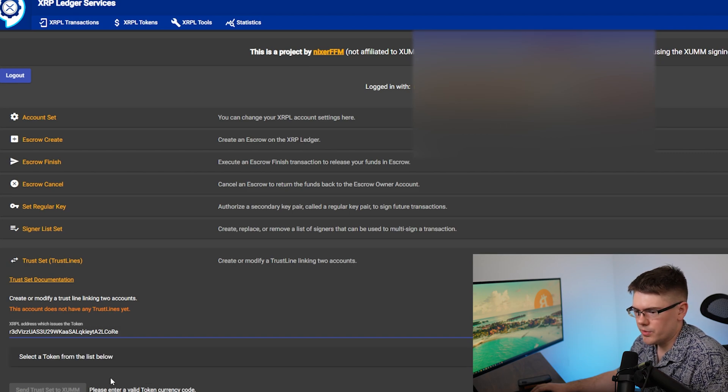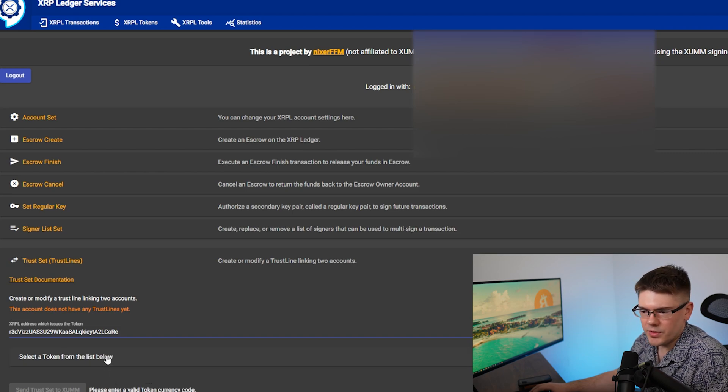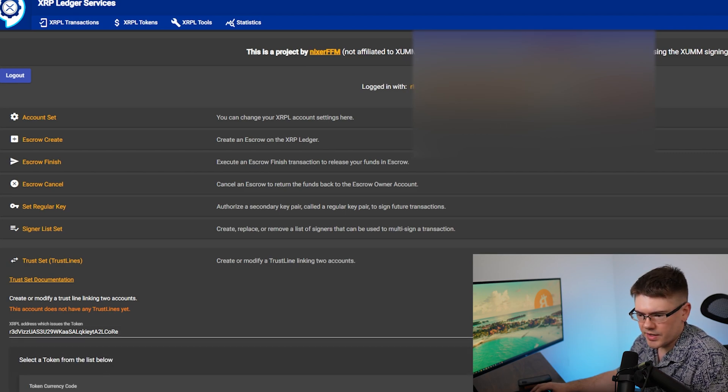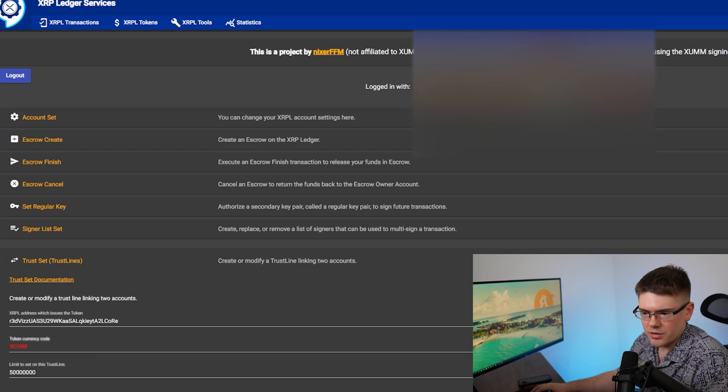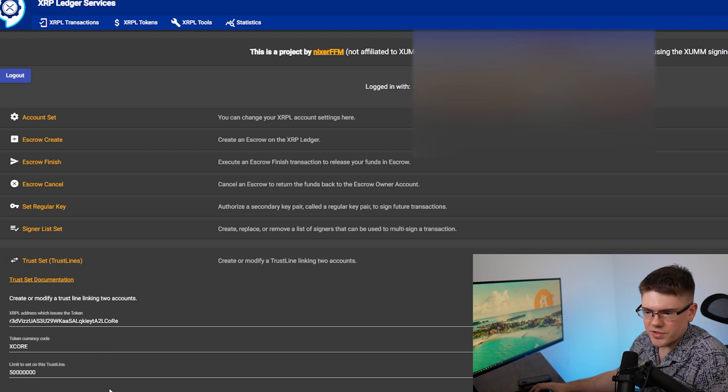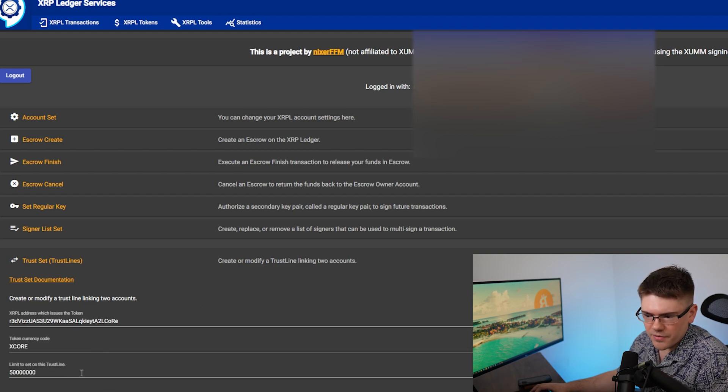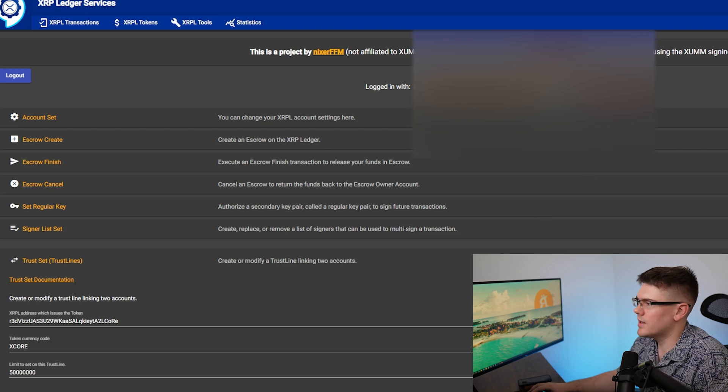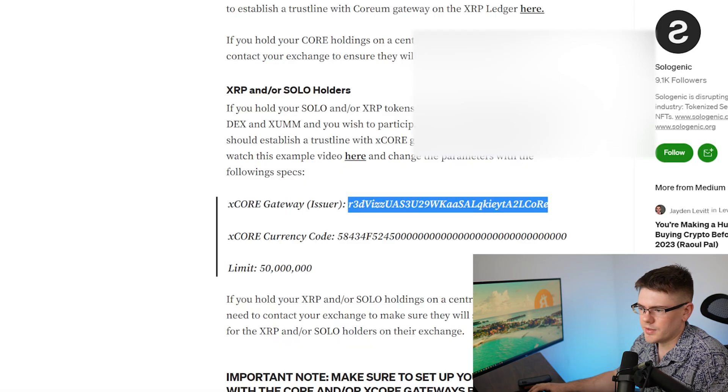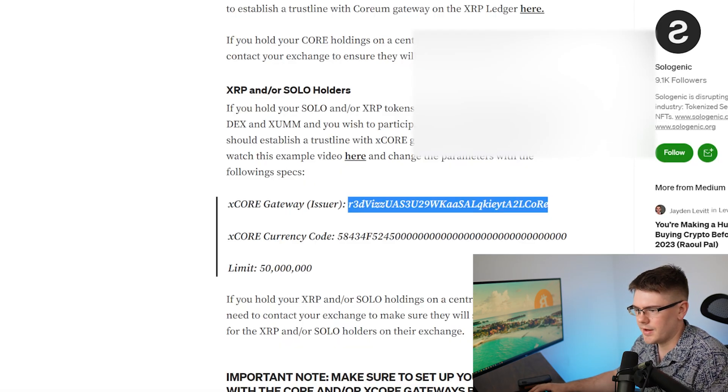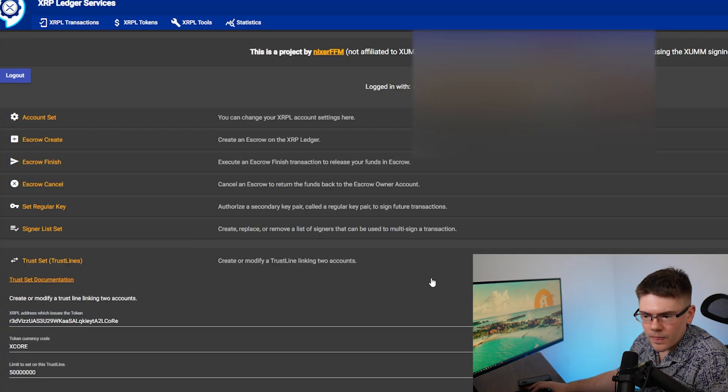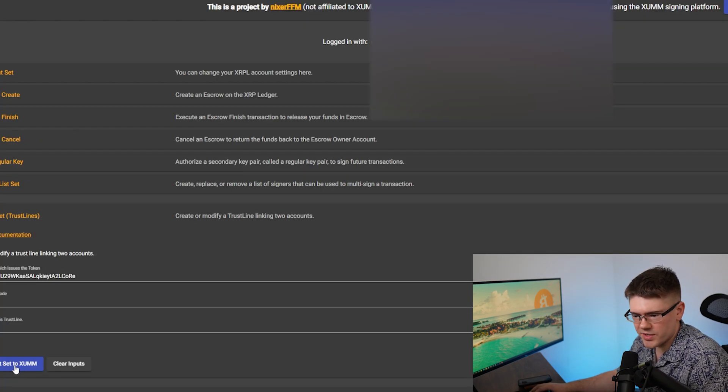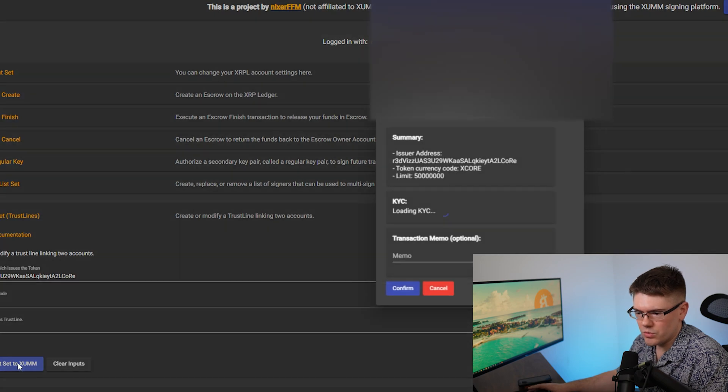But I'm going to paste it here. And it's loading tokens. You can see XCOR is here. So let's just verify that the limit set is correct and it pulled the correct information. Yep, looks like 50 million. That's 50 million. And then you're going to send trust set to Zoom.